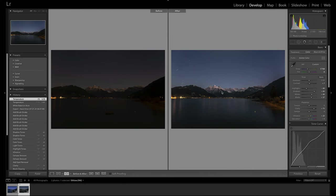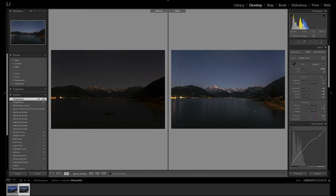I'm here in Lightroom Classic looking at one of the shots from that lake. This is the raw file, and here it is after post-processing, with my history of adjustments on the left. The metadata shows ISO 100, 24mm on the 24-90mm standard zoom lens, aperture f/8 for sharpness across the whole image from foreground to background, and 240 seconds — four minutes — of exposure, which is why the stars are trailing in the night sky.